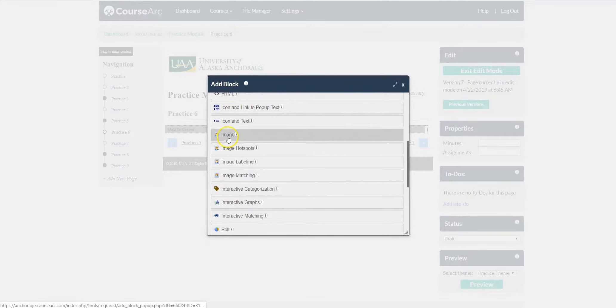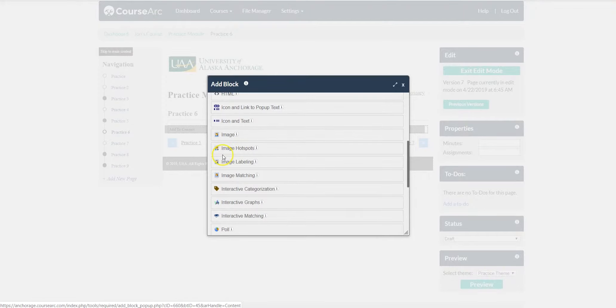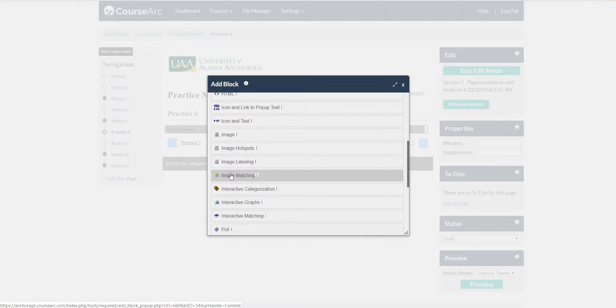In here you have four different options for images: a regular image, an image hotspot, image labeling, and image matching.